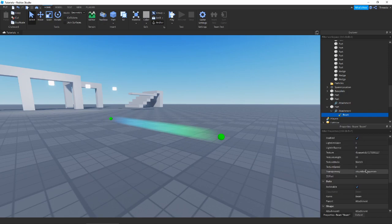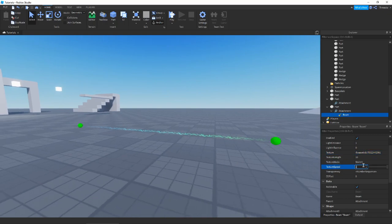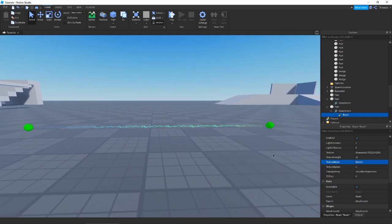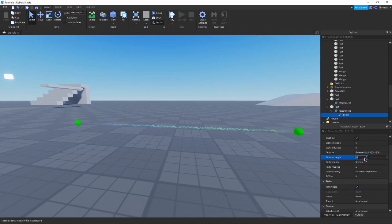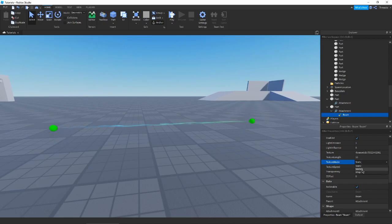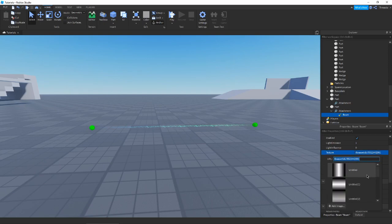If you have a consistent texture, Texture Speed won't really do anything visible. Swapping to the lightning texture with Texture Speed shows how it animates. We also have Texture Mode — Static and Wrap seem very similar, while Stretch fits a set number of repetitions between the two attachments based on Texture Length. I'm not totally sure of the difference between Static and Wrap, but you generally want to keep it on Stretch for a consistent texture across your beam.